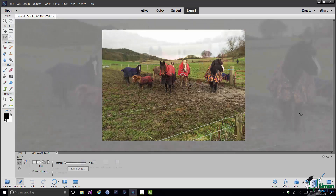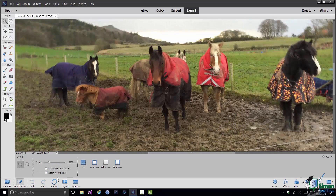Now one of the things that would make this particular horse quite difficult to select is that it has a rug on, and differentiating between the edge of the rug, the horse next to it, the horse's legs, the mud — most of the more automated selection tools would really find that pretty difficult. So what I'm going to do is to use the Lasso Tool and I'm going to draw around the area that I want to select.